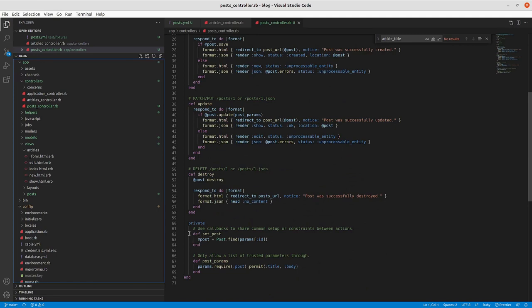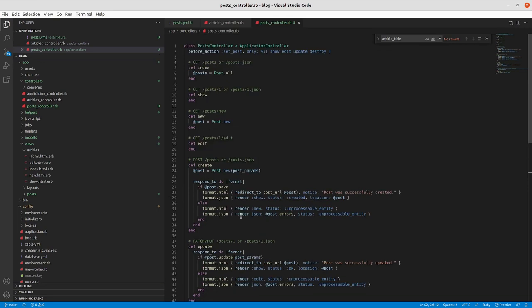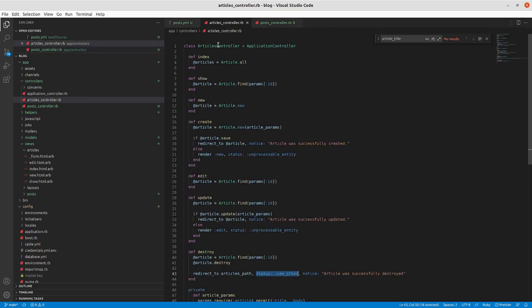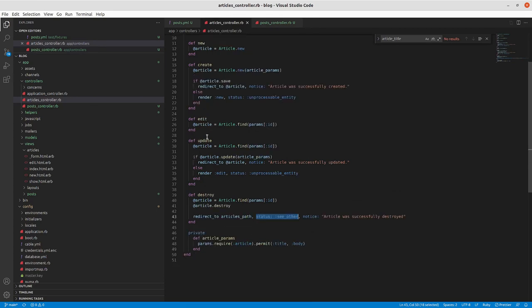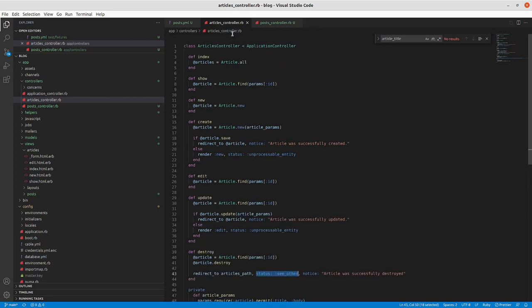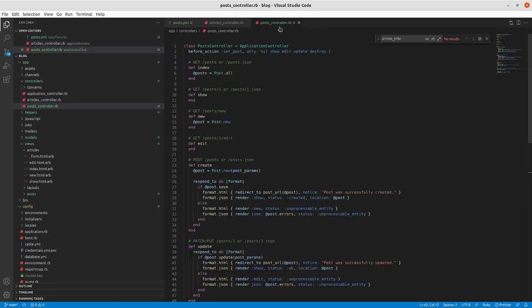So the other thing that we're going to do, and we'll backport this to article, you can see the scaffold generator by default has a before action that sets your resource whenever you're going in. You can see the repeated code here, show article equals article dot find params ID, edit, article find params ID, update, destroy. So we can take that and we'll adapt this.